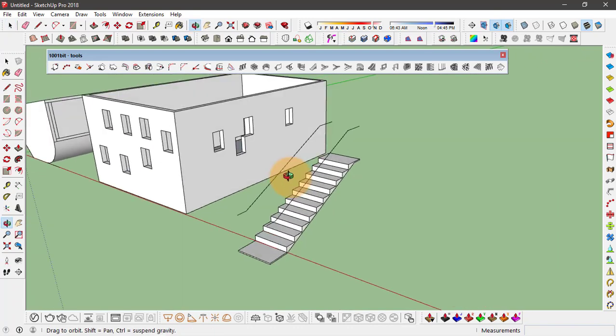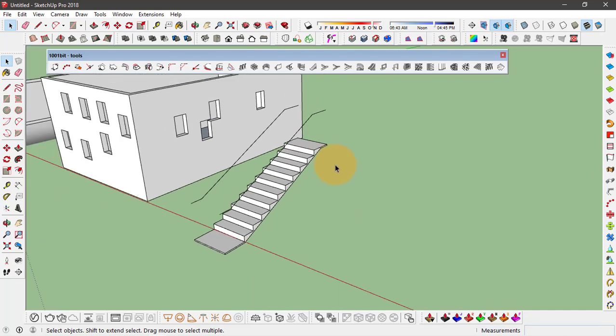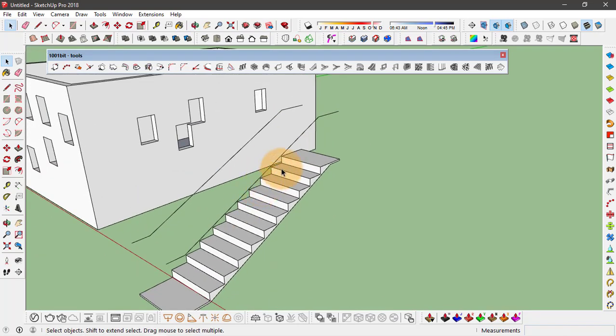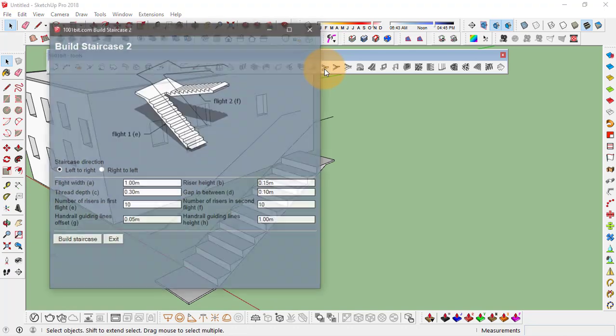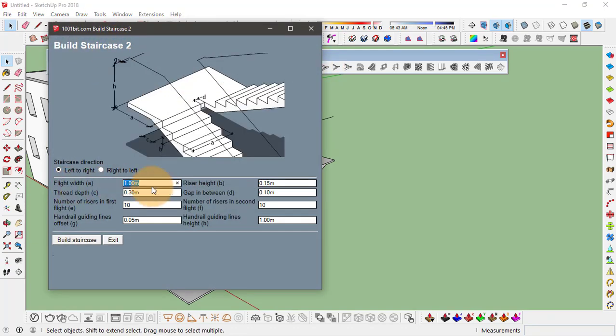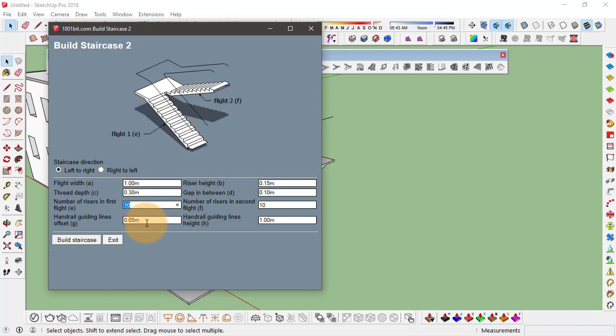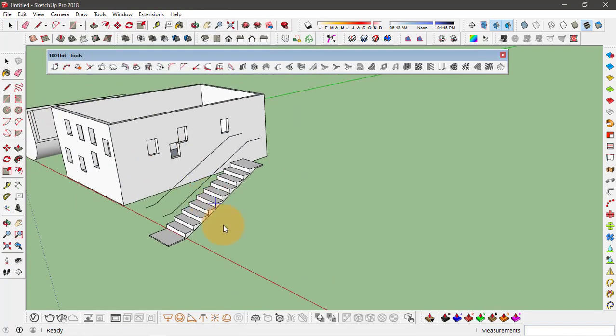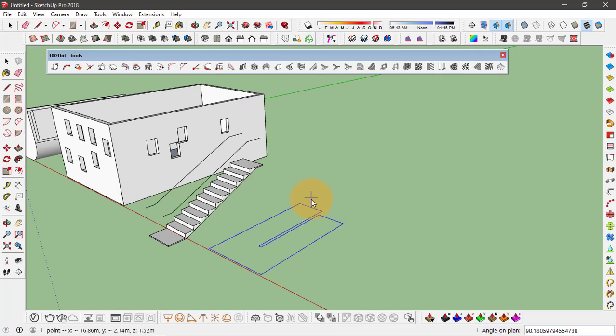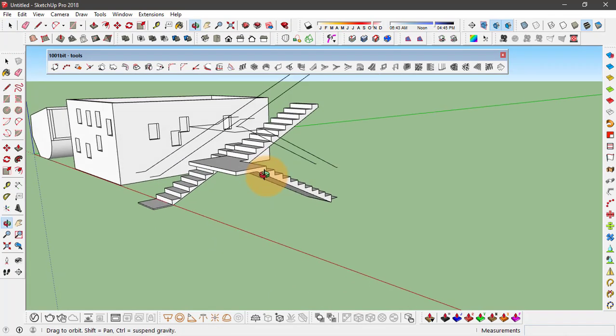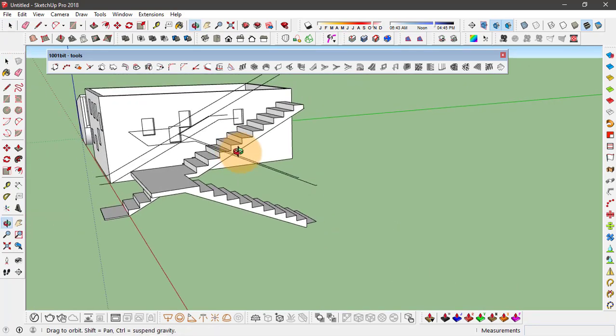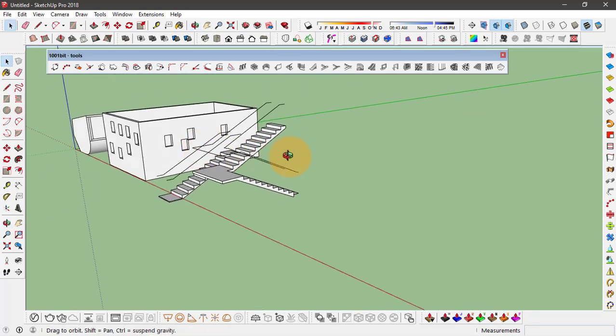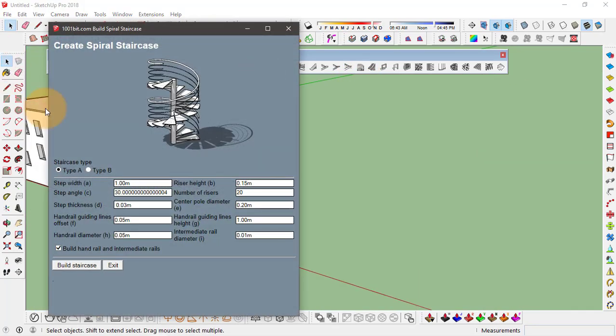It usually takes some time to make these components like staircase or windows, but with this tool you can do it very easily. You only have to click on any one of these staircases. Let's go with the dog leg staircase, and we have to fill in the inputs and click on build staircase, click on the environment and set the alignment for this staircase. Click to create. There's also an option for making spiral staircase, and you can make two different types of spiral staircases.